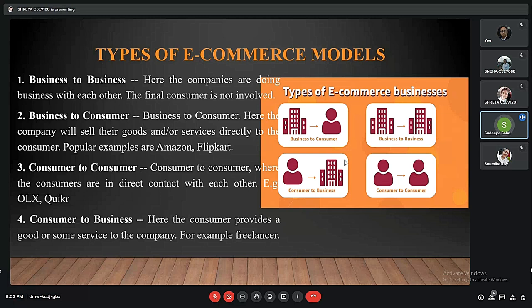Business to consumer is where the company sells goods or services directly to us. Some popular examples are Amazon and Flipkart. Next is consumer to consumer, where consumers are in direct contact with each other — for example, OLX. Consumer to business is where a consumer provides goods or services to the company, for example, as a freelancer does.